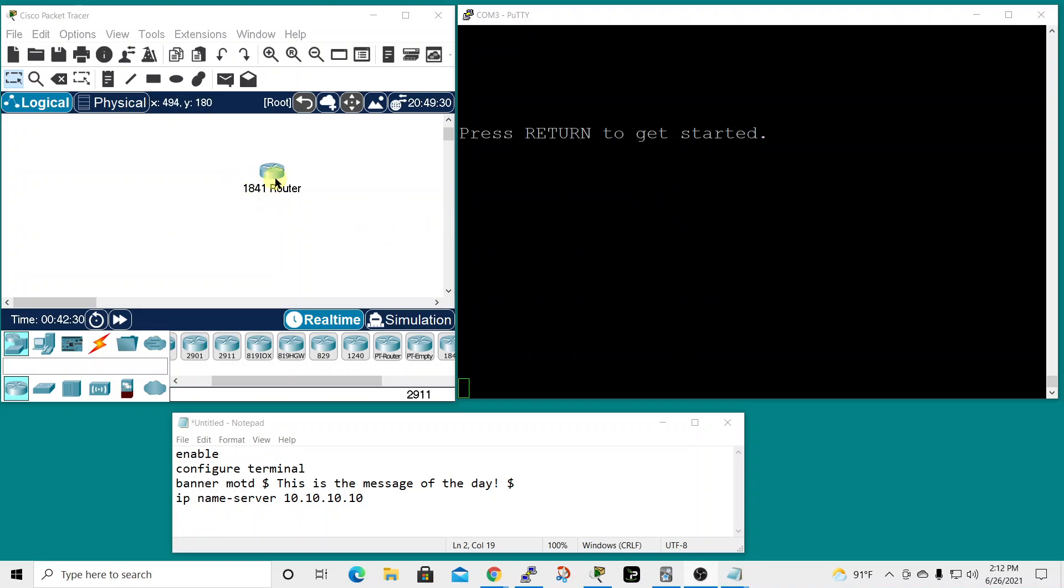First, you open up a text editor like Notepad and type in the commands that you want. I've got four simple steps that I wanted to take.